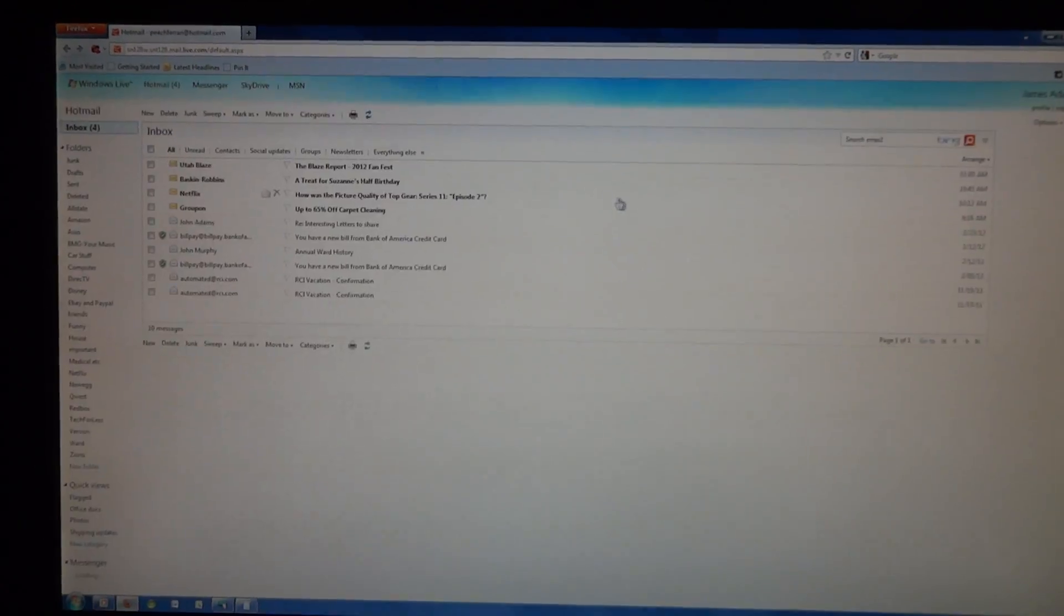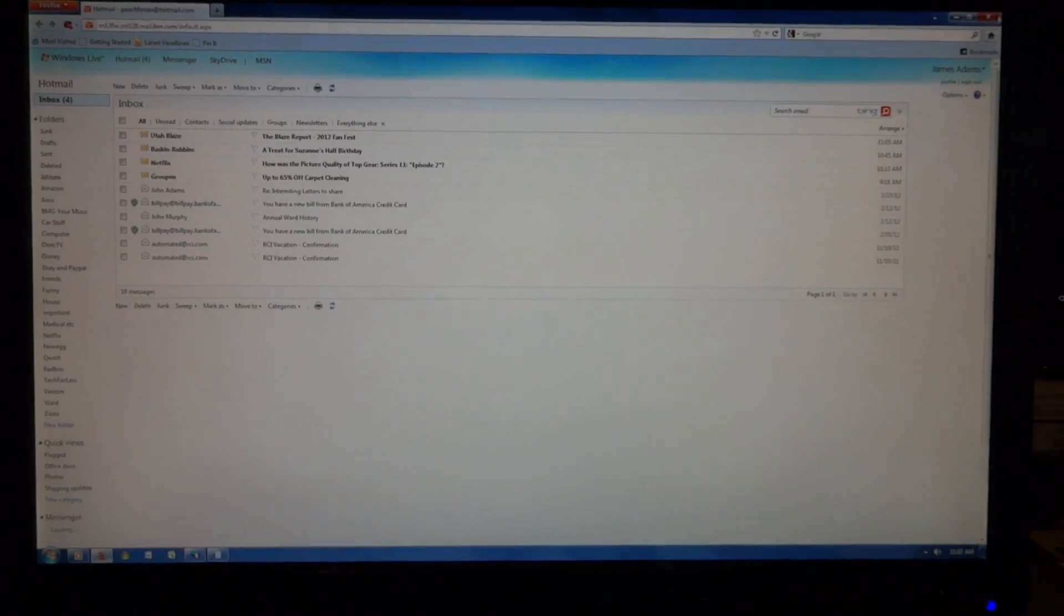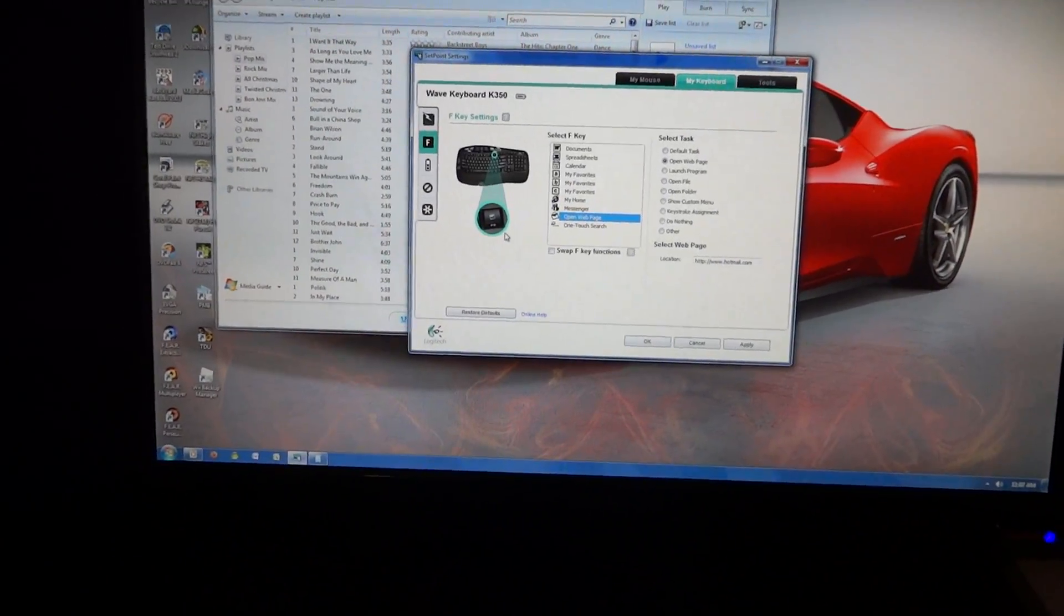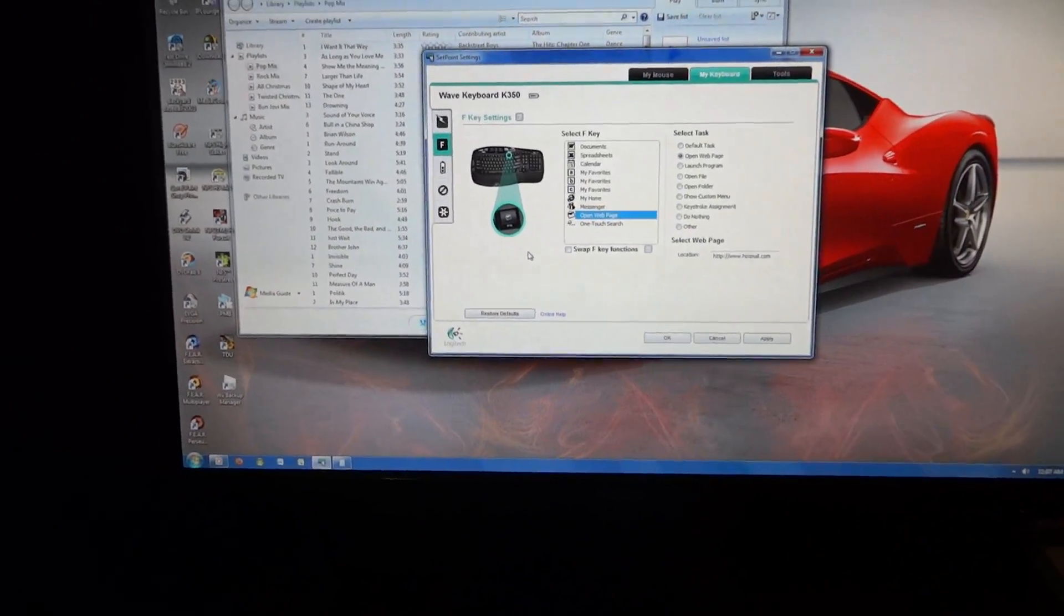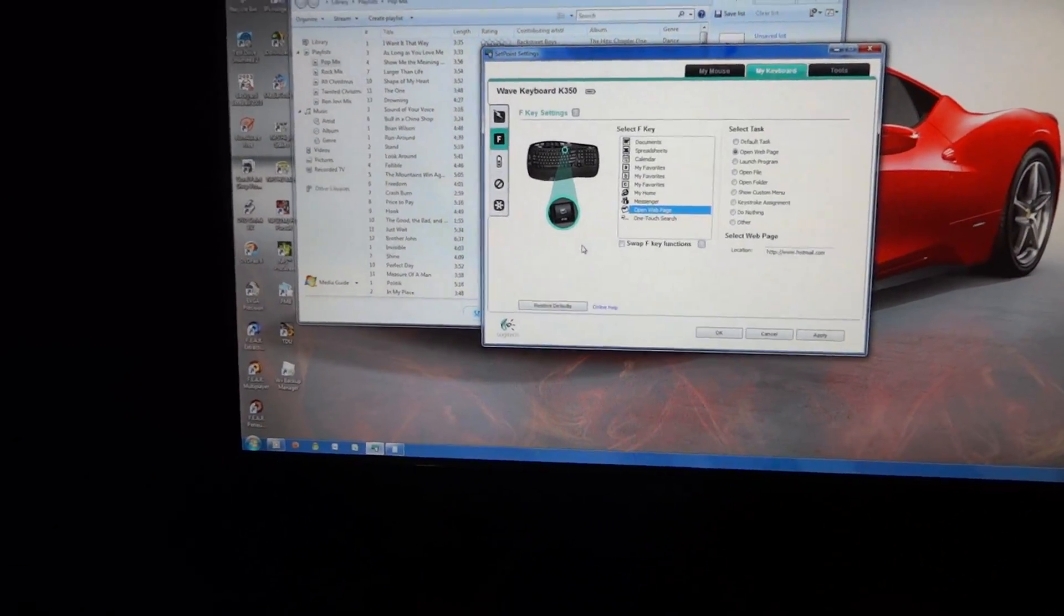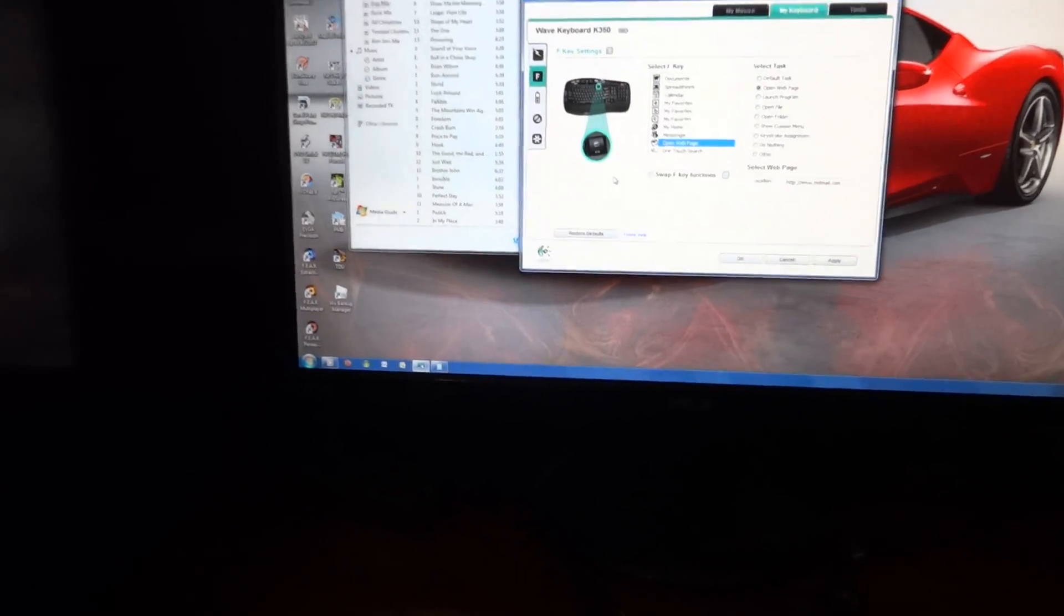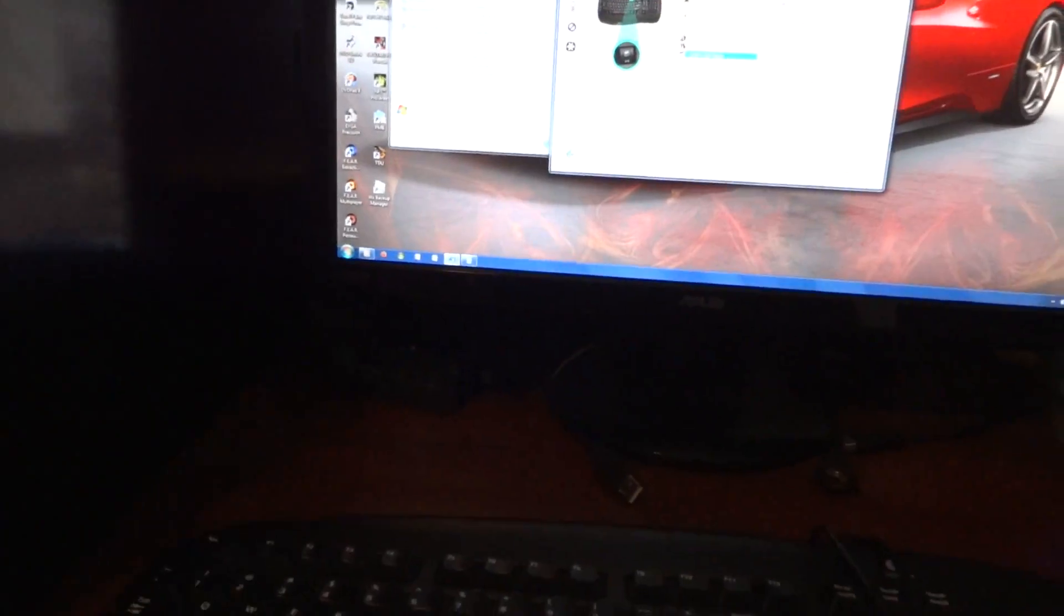So if I just press on that key, then it opens up my web browser and it goes straight to my Hotmail inbox like that. So pretty cool.